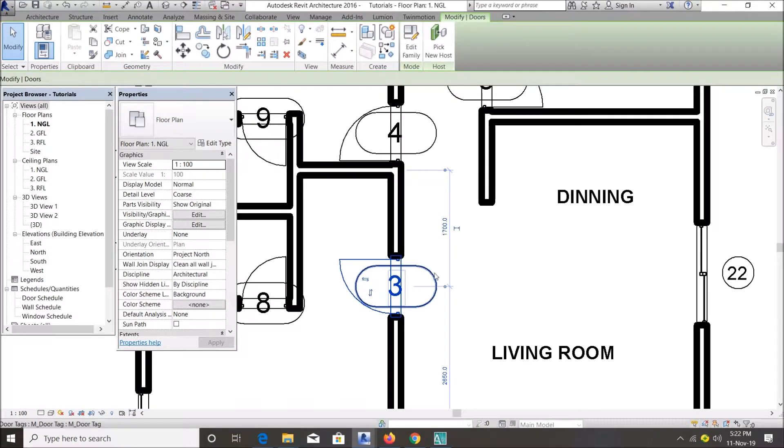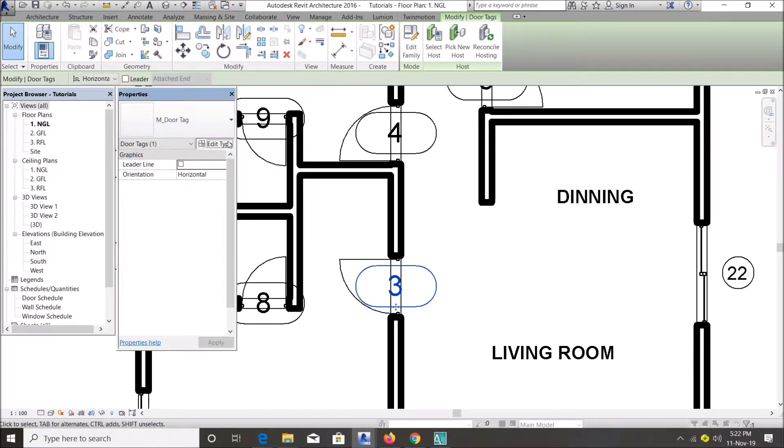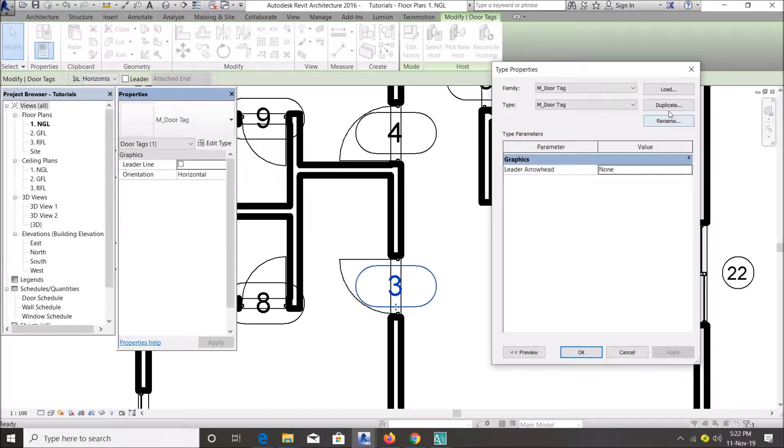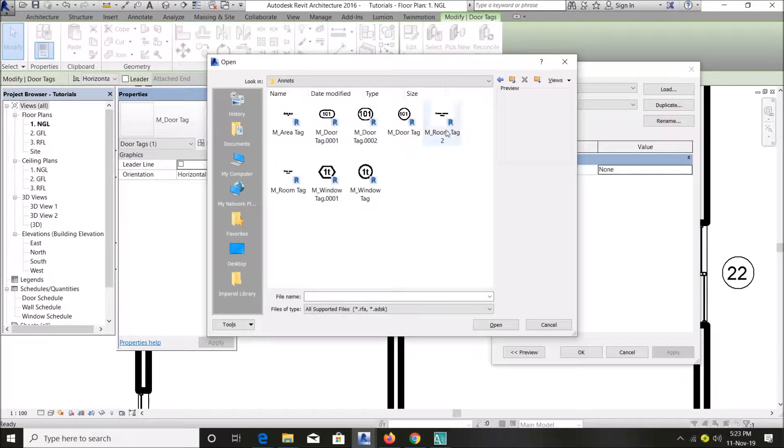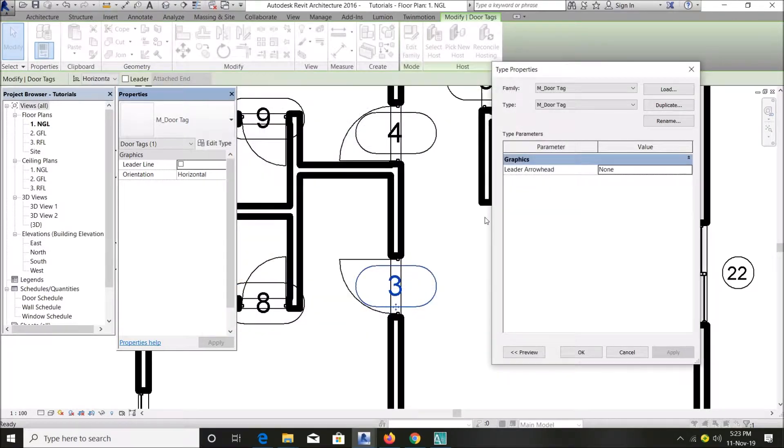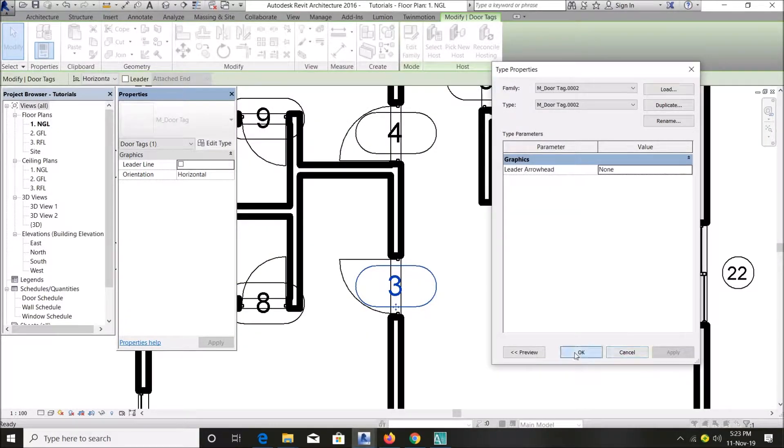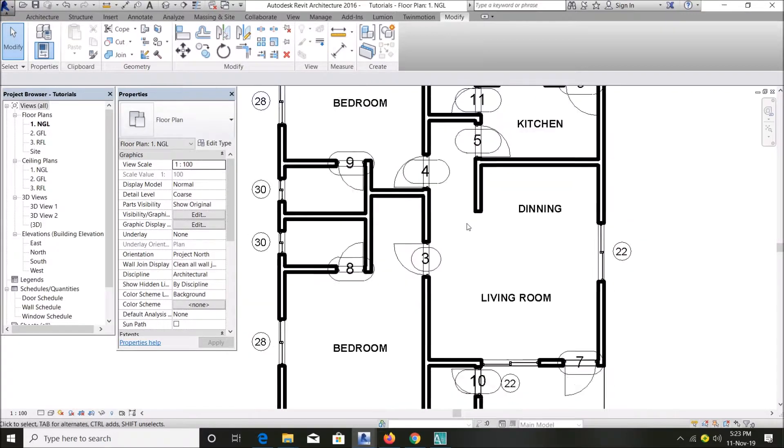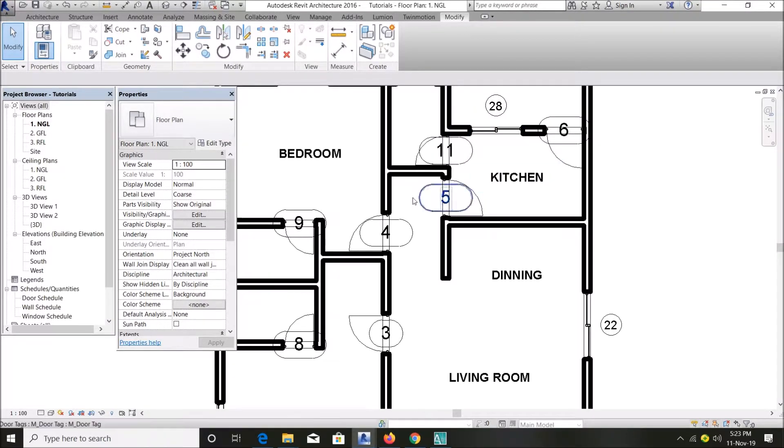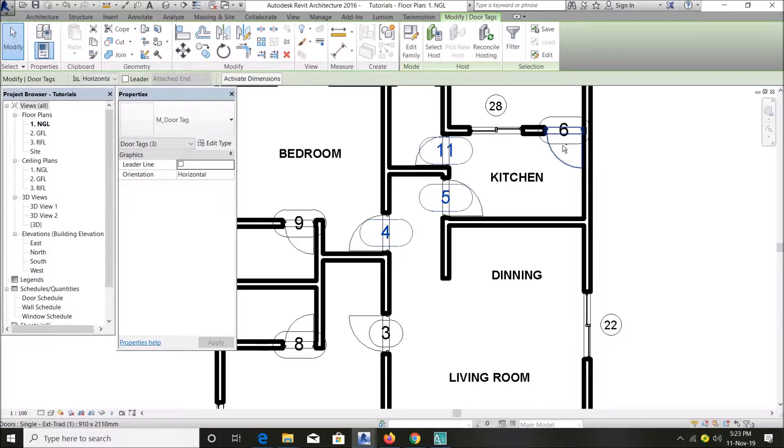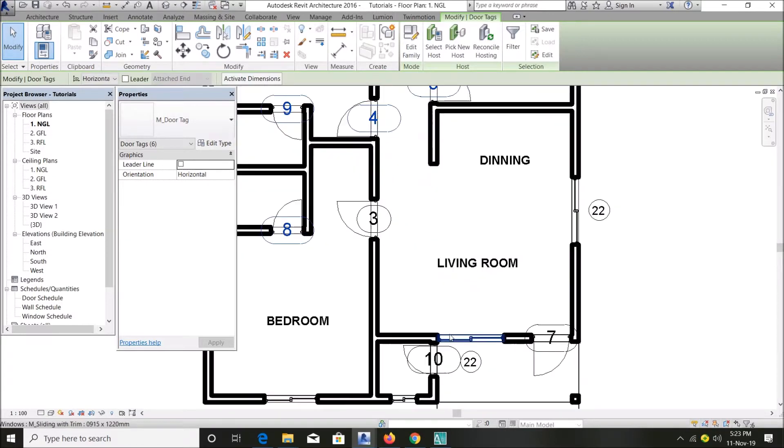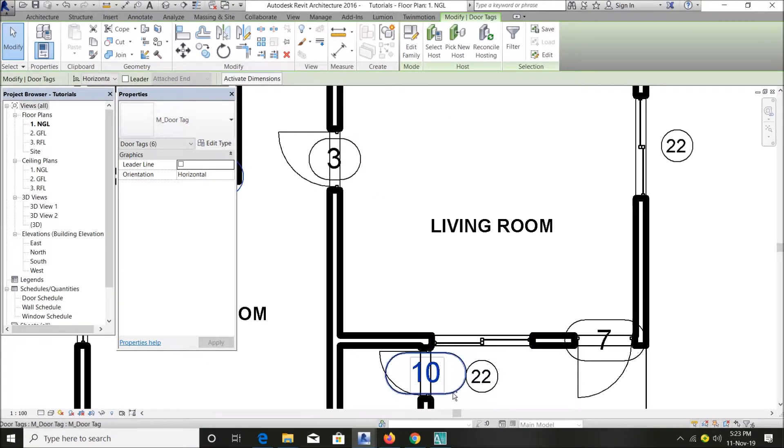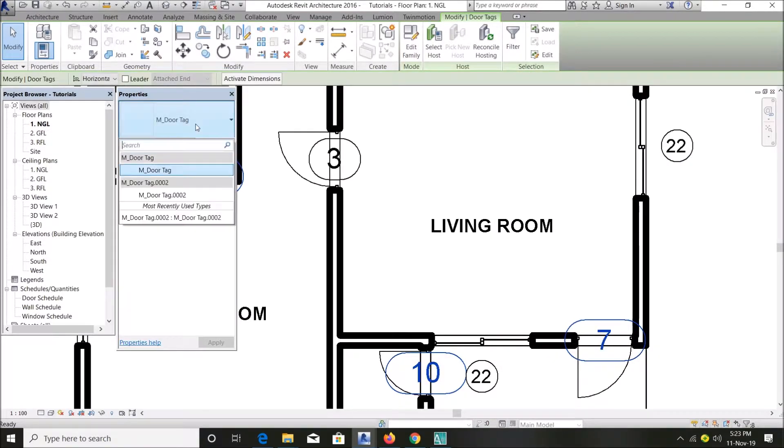For my door tags I'll do the same. Click on one, go to Load. I have two door tags, I can use any one. Let me use this, OK. It kind of works differently for doors, I don't know why. I don't need to go and load again, just select all your doors on your plan.